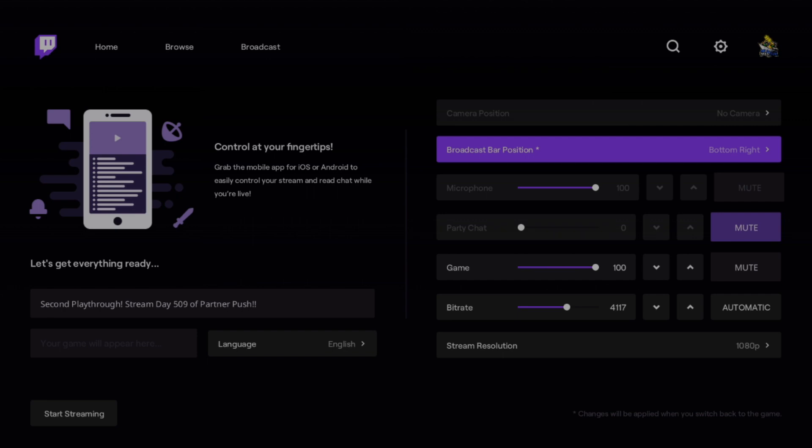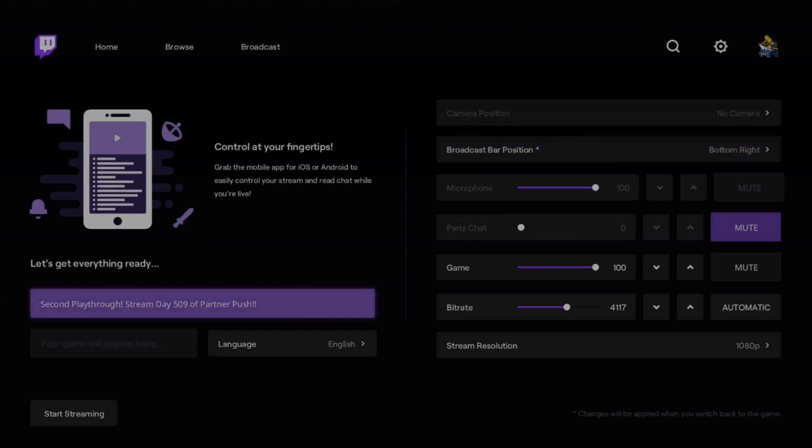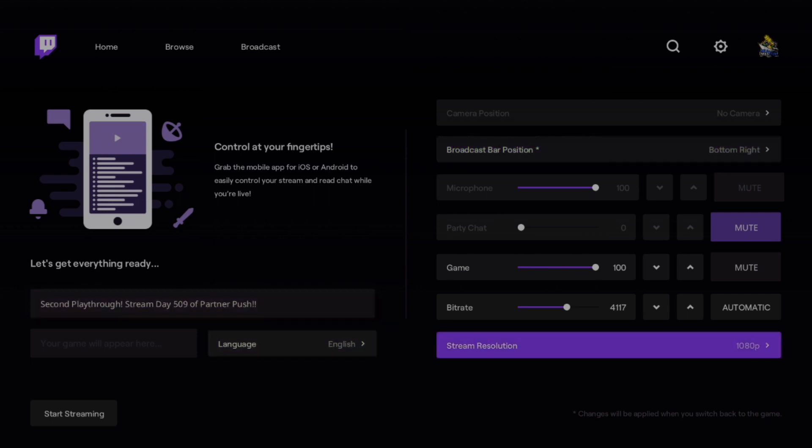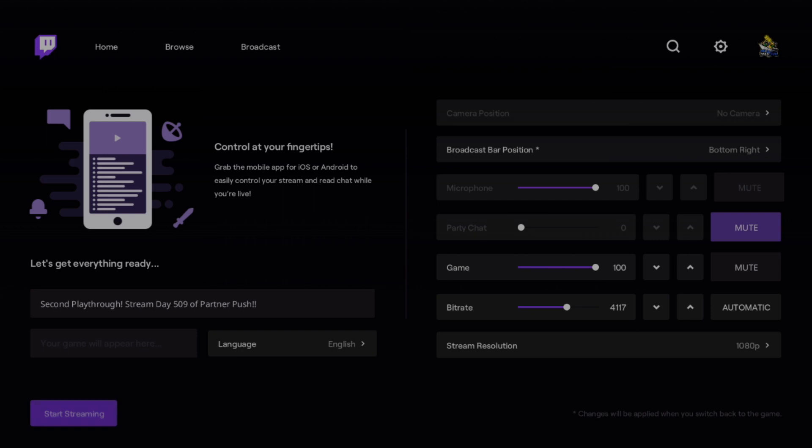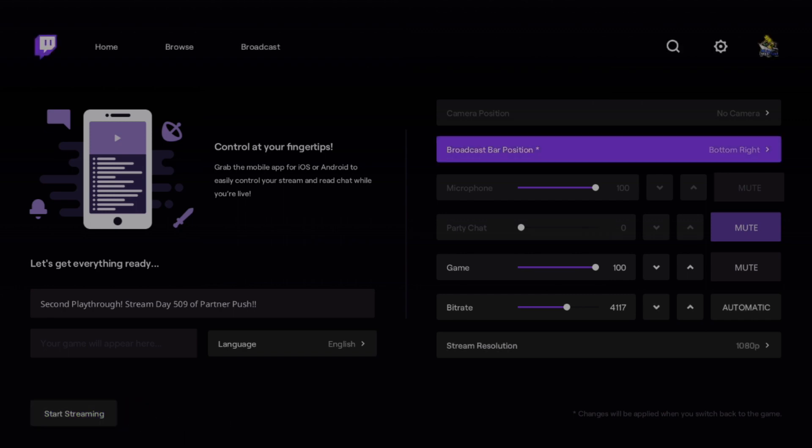You can also adjust the camera position. It won't let me select it. But if you have the Kinect or some form of webcam, you can connect that here. Once you're ready to go, you hit start streaming. I'm going to stop it there because that's actually my channel.